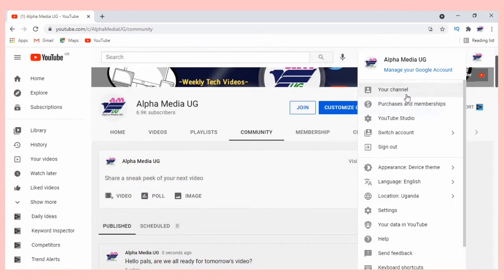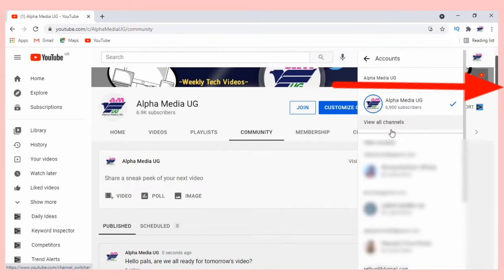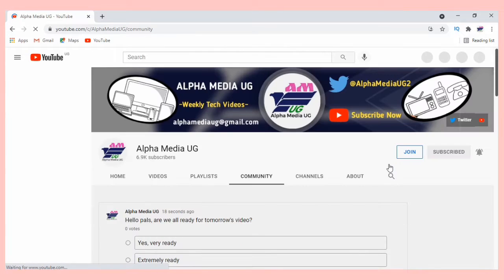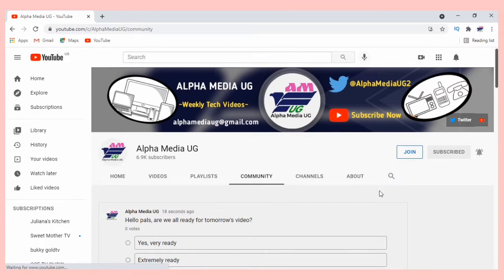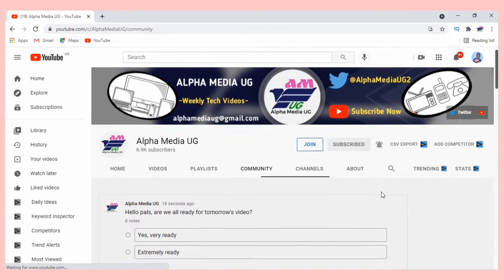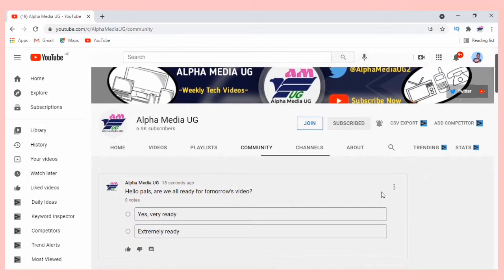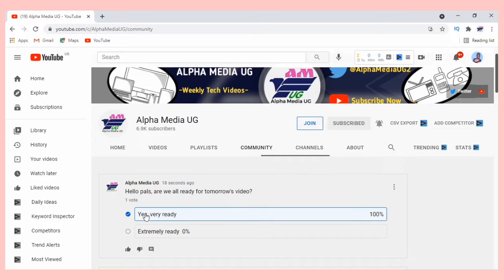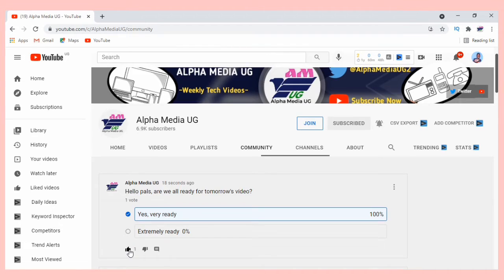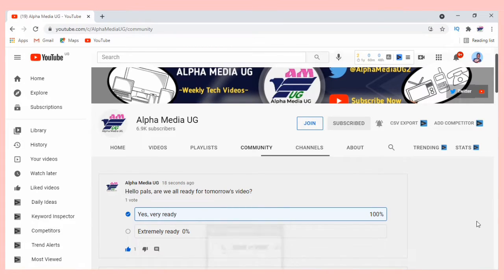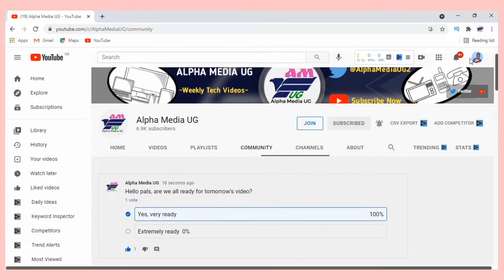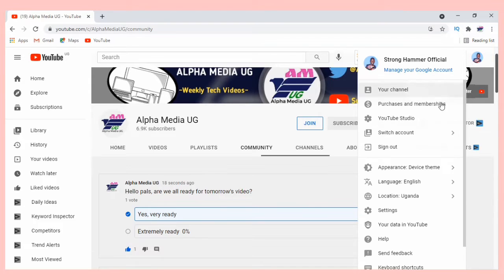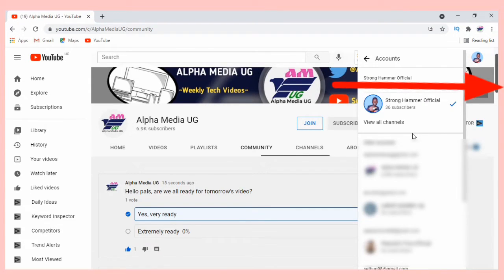If I use my other account, on the channel I can see that post. If I'm ready, I'll choose the first option 'yes, very ready'. Me being the first person, it gives 100 percent. If I use another account and choose the second option, then the percentage will be balanced.